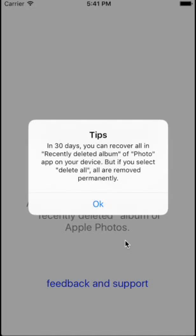If you want to recover your photos, you have another way to recover them. Let me show you how to do that.